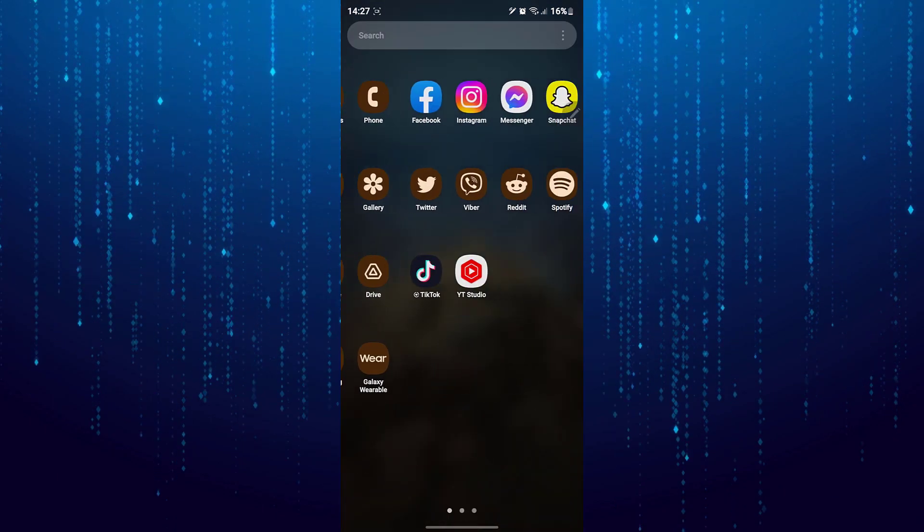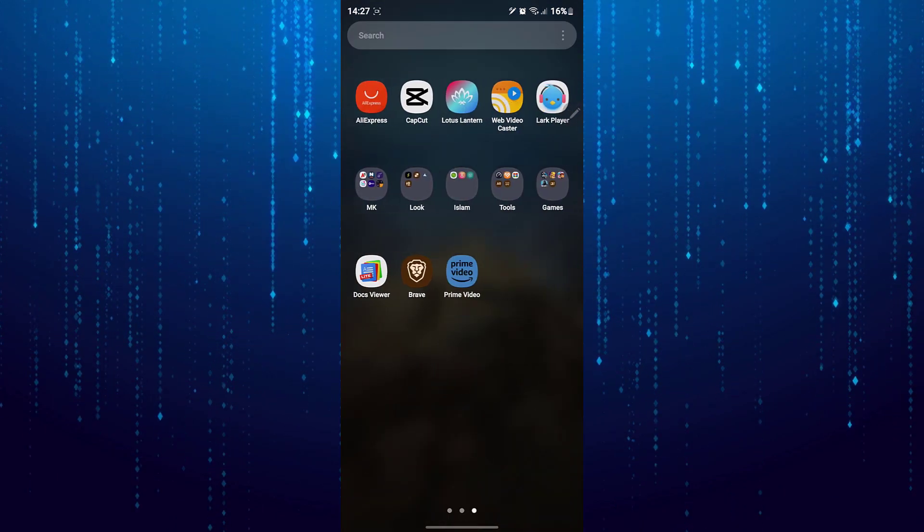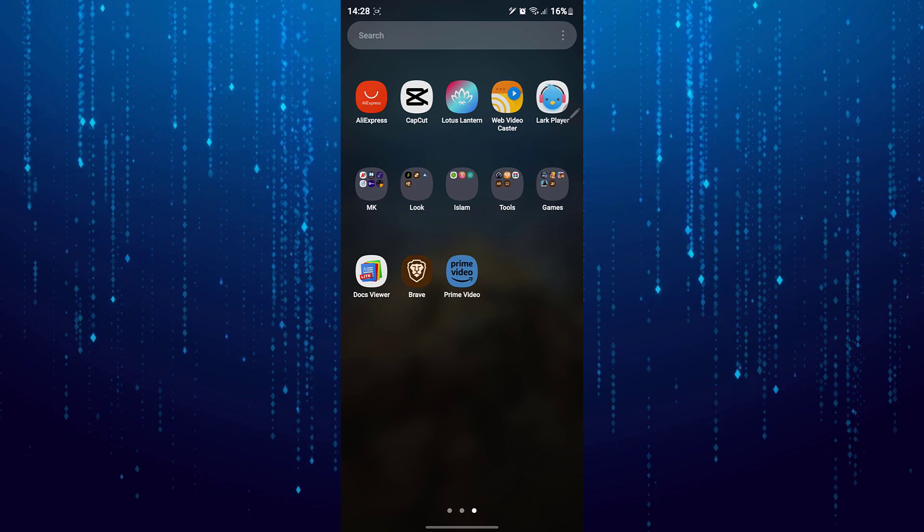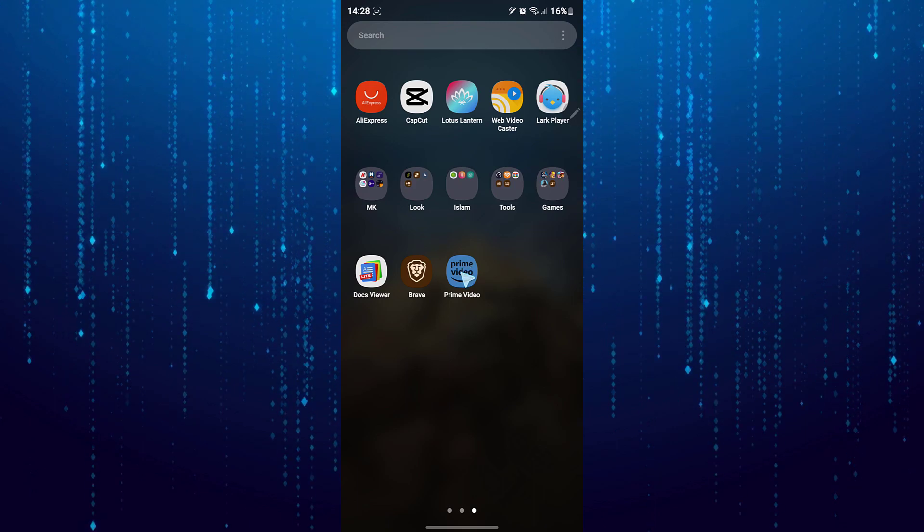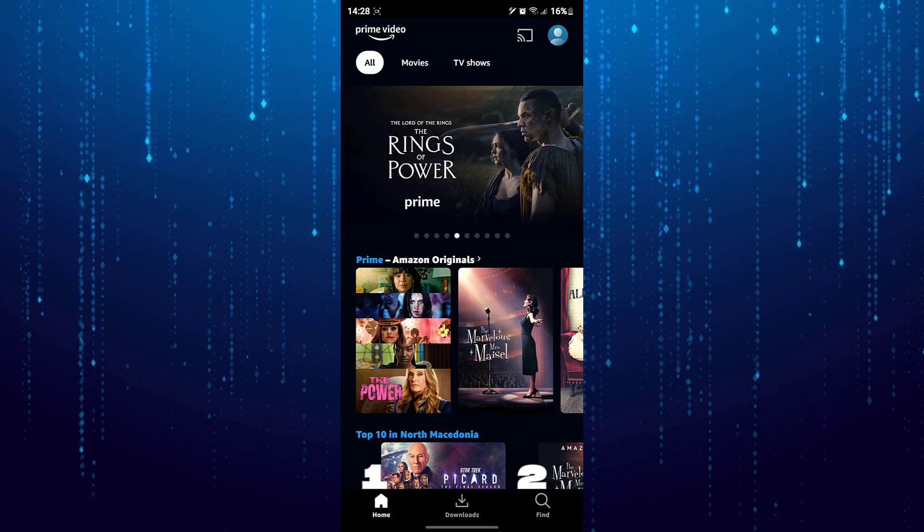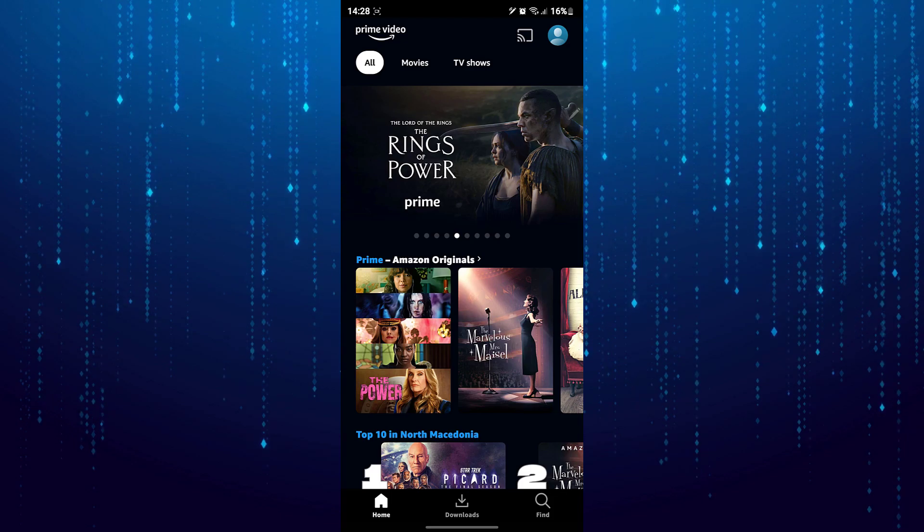First, make sure you have downloaded the Amazon Prime Video app. Then open the Amazon Prime Video app. Make sure that you are logged into your account.